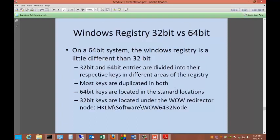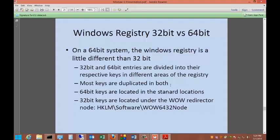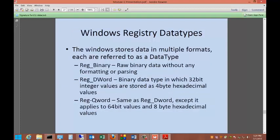We're mostly using 64-bit operating systems nowadays, but you will see that a lot of your applications are still running 32-bit. In a 64-bit system, the Windows registry is a little bit different than the 32-bit one. 32-bit and 64-bit entries are divided into their respective keys in different areas of the registry. Most keys are duplicated in both. So you're going to see the same key twice, one in the 32-bit area and one in the 64-bit area. 64-bit keys are located in the standard locations. 32-bit keys are located under the WOW Redirector node, H key, HKLM software, WOW 6432 node. Now WOW stands for Windows on Windows.